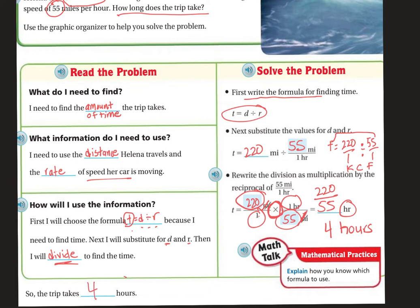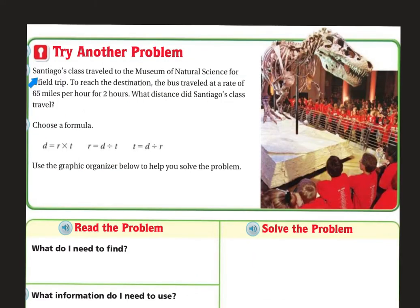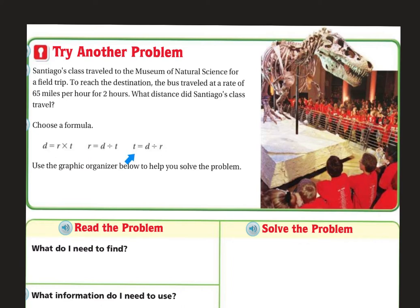So the trip is going to take 4 hours. San Diego's class traveled to the Museum of Natural Science for a field trip. The bus traveled at a rate of 65 miles per hour for 2 hours. What distance did San Diego's class travel? We're going to choose a formula. Since we're trying to find the distance, we're going to use D equals R times T.